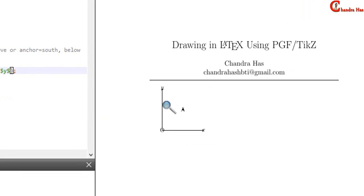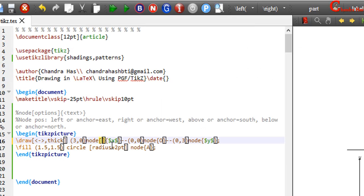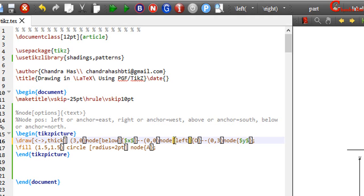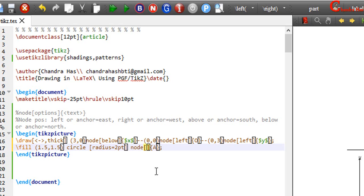Actually default position is the center at the current coordinate, which we can change. This one I want to print below. And this one I want to print left. And the point a, I want to print above. Compile your file.